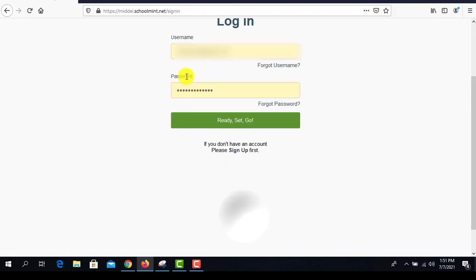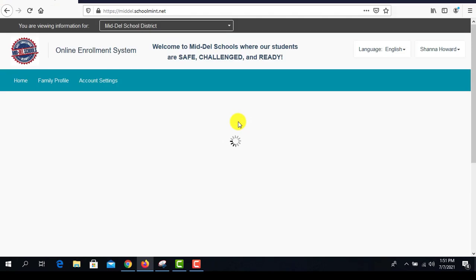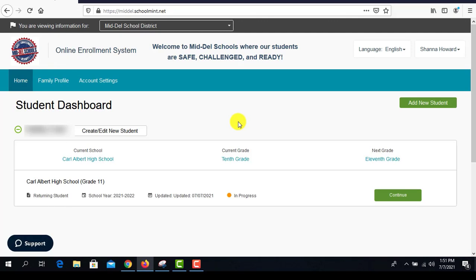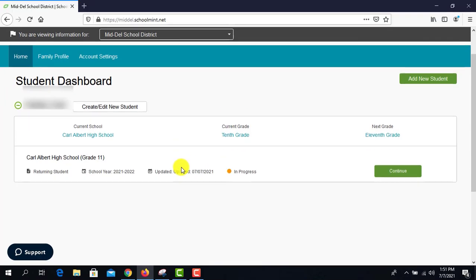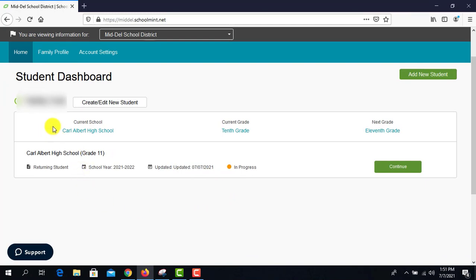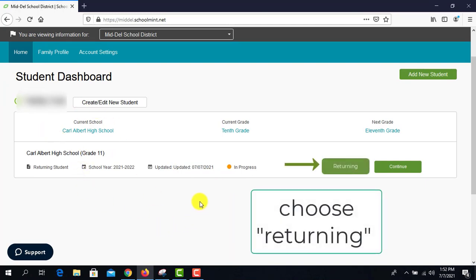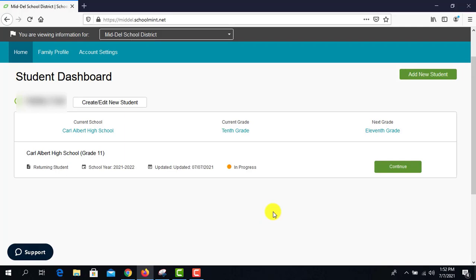So we're going to log in. I've already created the account, so we're going to click 'Ready, Set, Go.' When I do this, this is like my home page in SchoolMint. This is where I'm going to start to do all the things as part of re-enrolling here at Middell. Once you get into the account, what they will see when they go in is it will say returning or non-returning. If they're going to return back to Middell, they'll click the returning button and that will then take them to the demographic page.